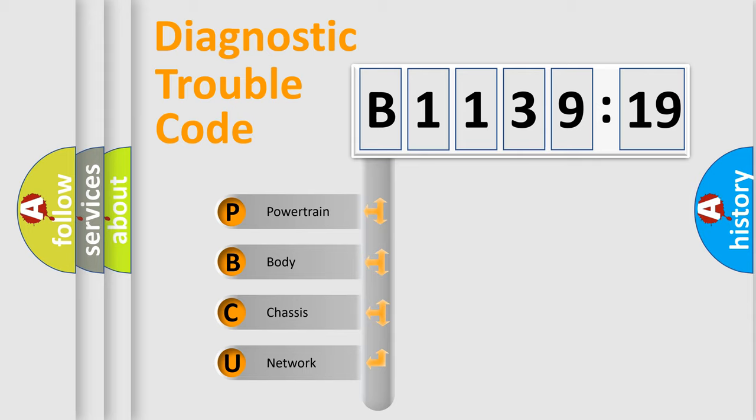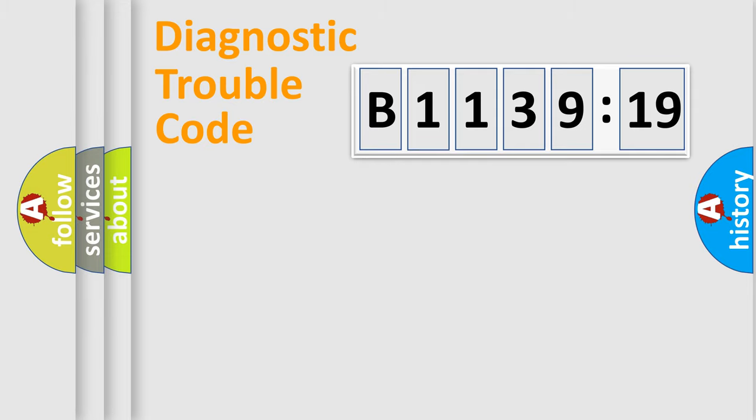We divide the electric system of automobile into four basic units: Powertrain, Body, Chassis, and Network.